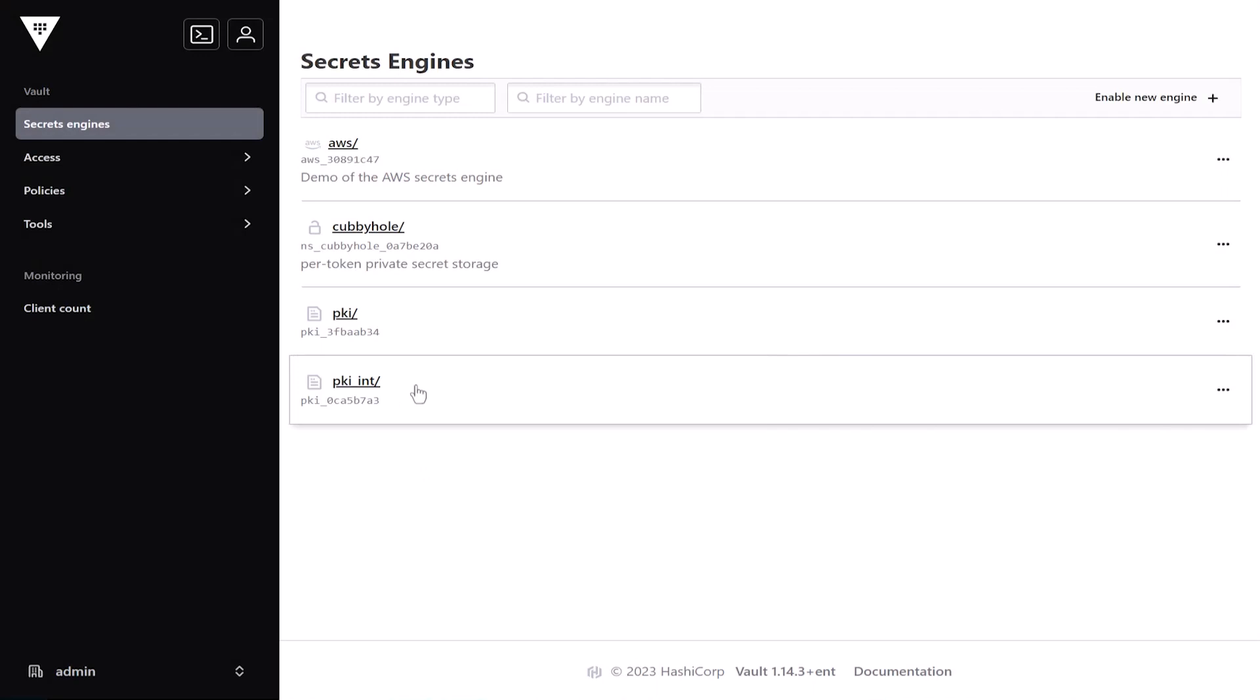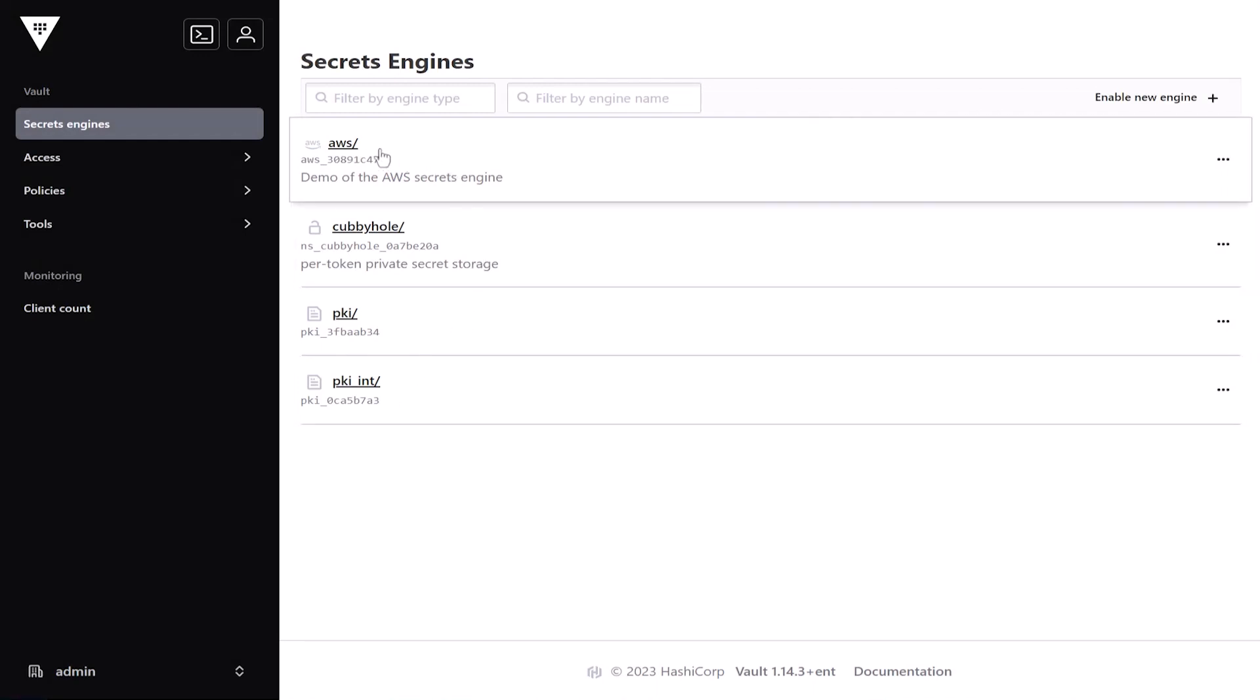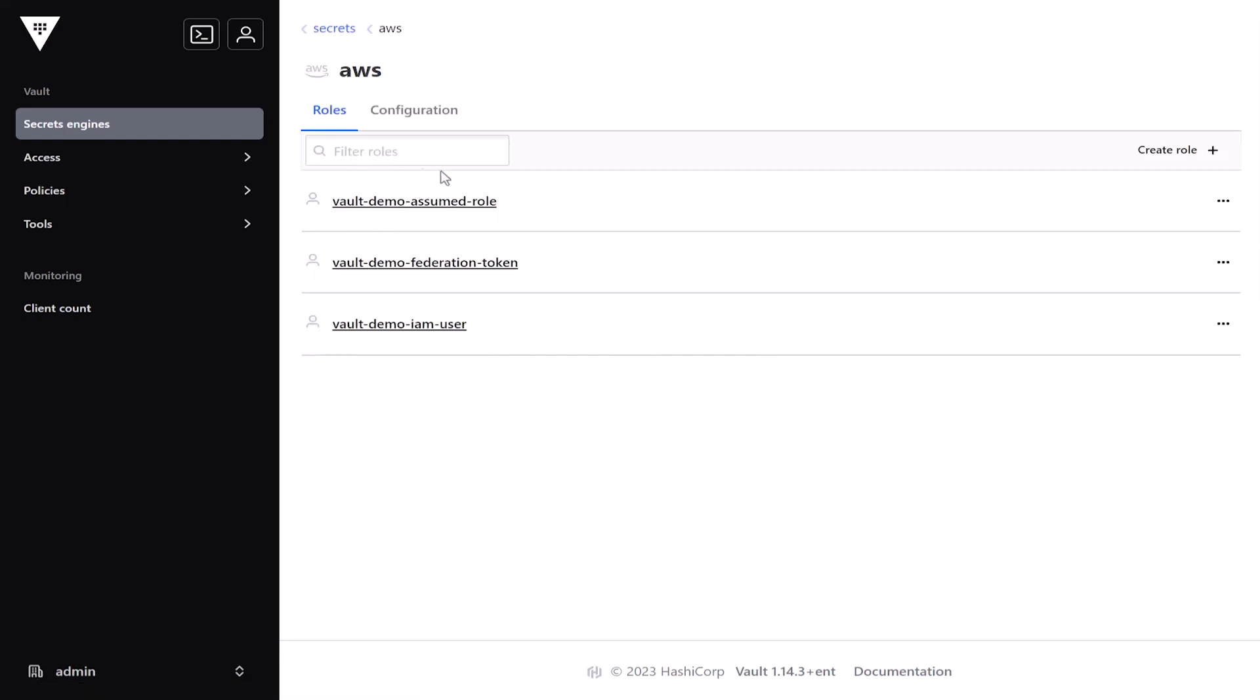Here you can see several secrets engines enabled, including the AWS secrets engine. I've also created some roles as part of the configuration.